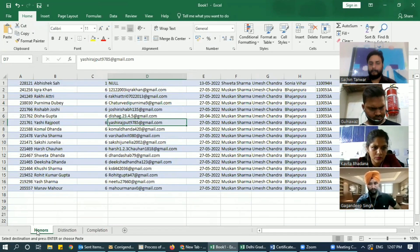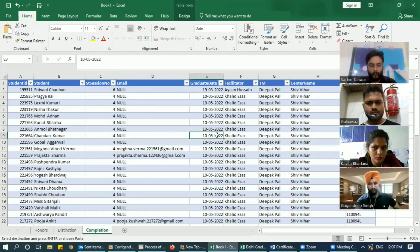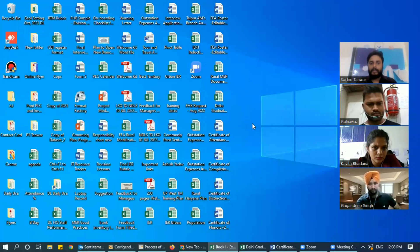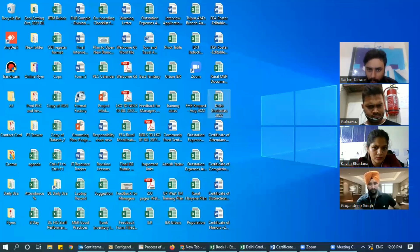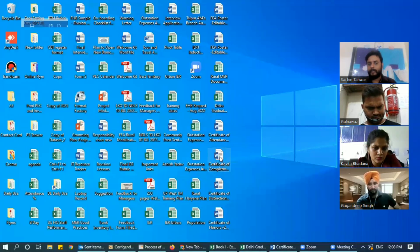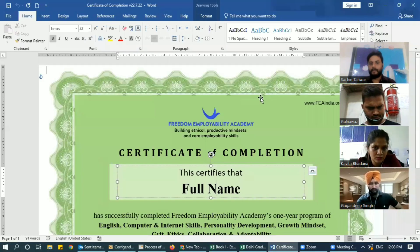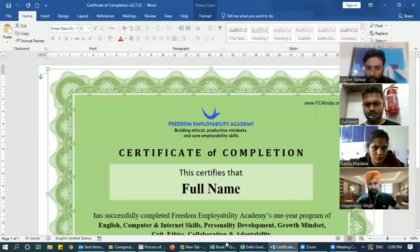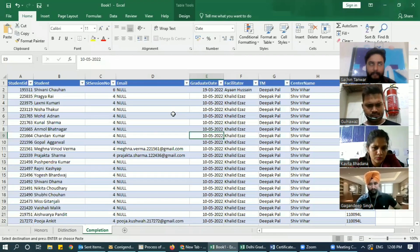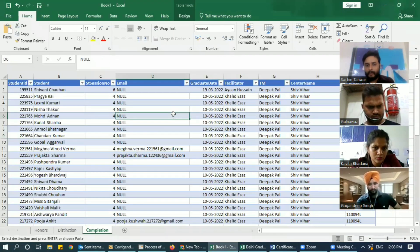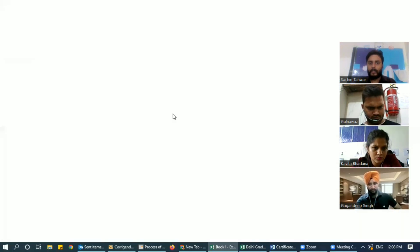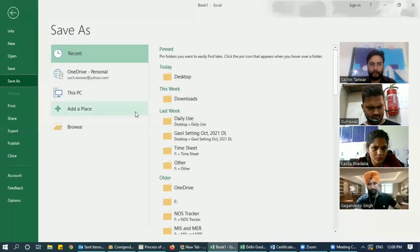This process you have to follow three times. For Completion, I'm going to open the template which belongs to Completion. What I'll do is take the sheet I just made from raw data and save it on the desktop, or wherever you want to save it.